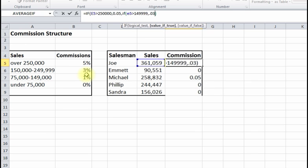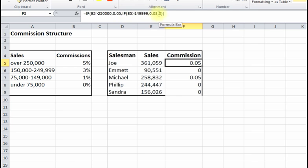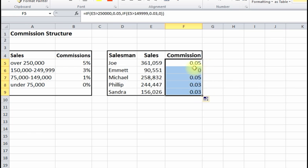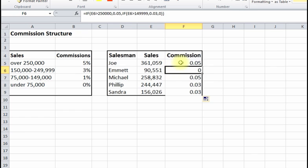If it is, we get 0.03; if not, we'll put zero for now. I got an error because I missed closing a parenthesis — you have to close both the inner IF statement and the outer IF statement. Now copying this down: 0.05, 0.05, and these are 0.03. However, one entry still should be 0.01, so we need to complete the IF statement.